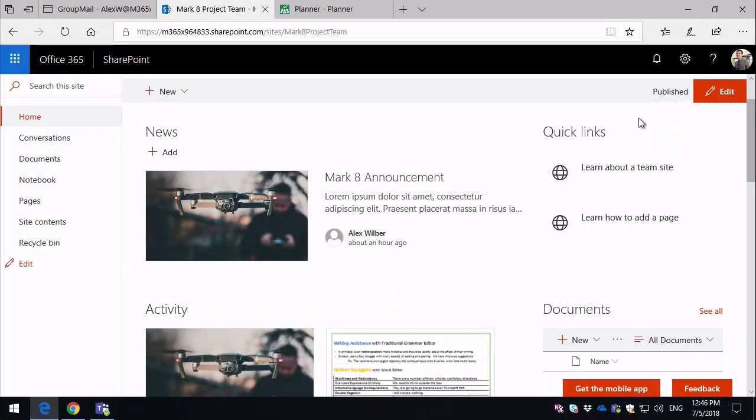Before we get started, just wanted to remind you that I'm posting every week at the moment, so if you don't want to miss anything, please subscribe.